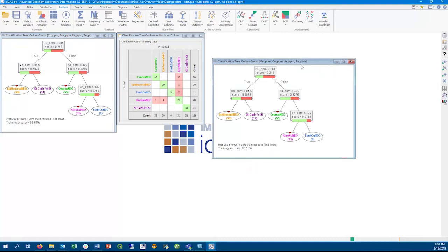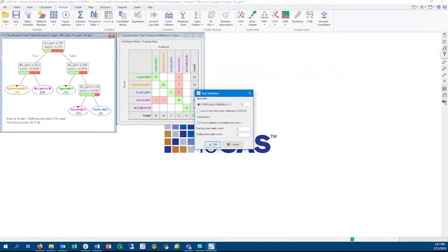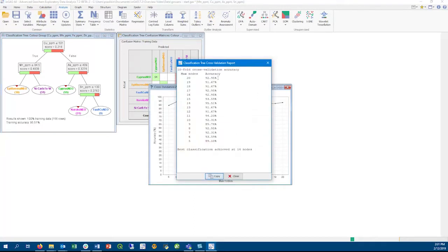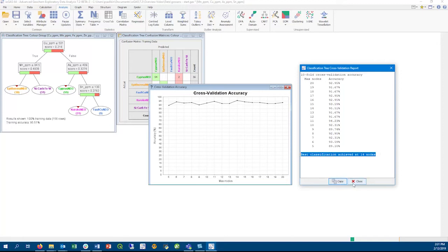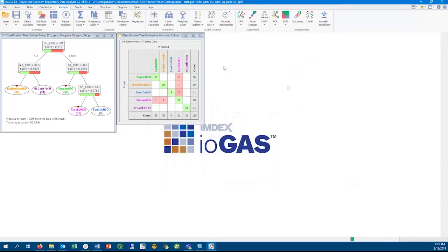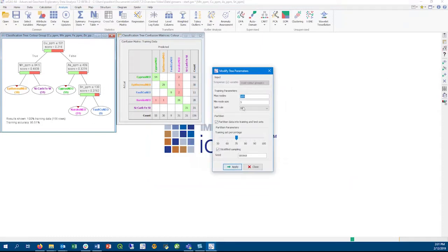If the tree overfits the data, there are ways to solve this. We provide k-fold cross-validation technique to determine the optimal number of nodes in the tree. Here we can see that the best classification is achieved at 14 nodes. We can also partition the data into training and test datasets to see how well it performs. The recommended data partition is 70% training to 30% test.